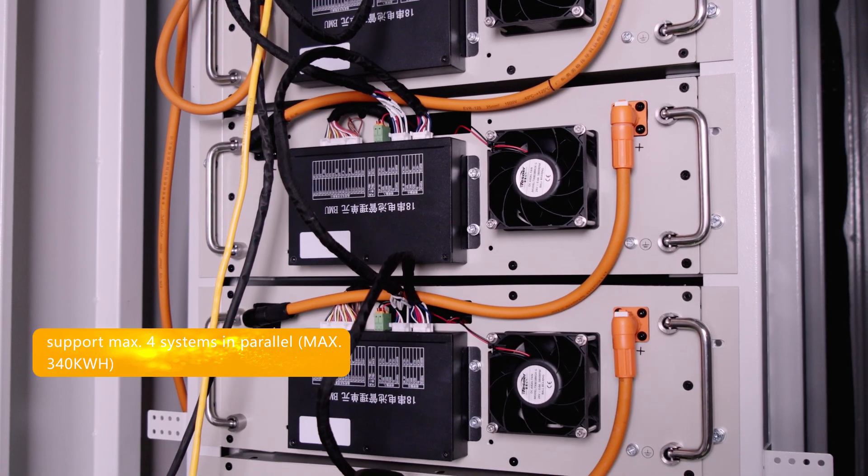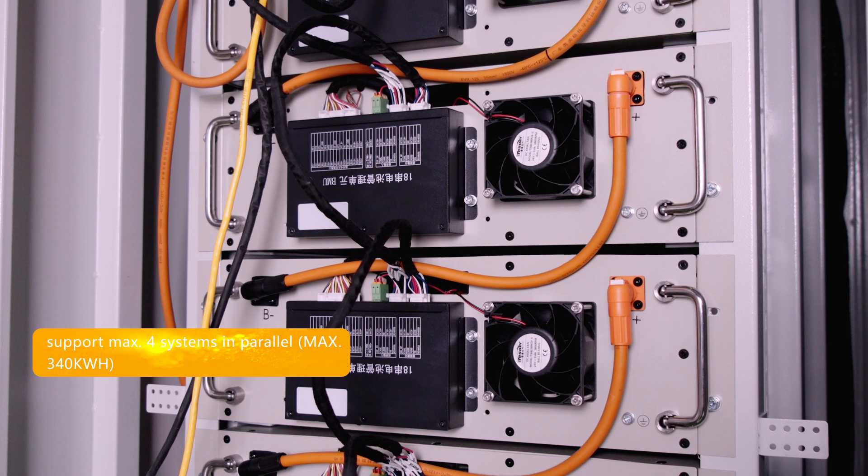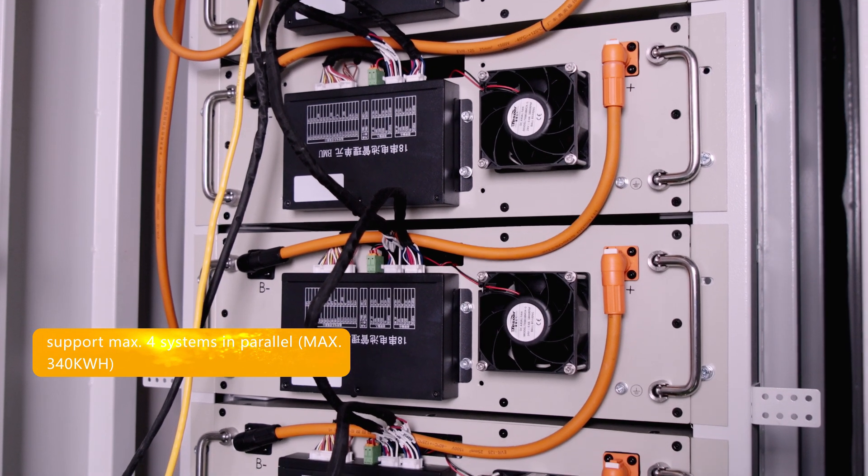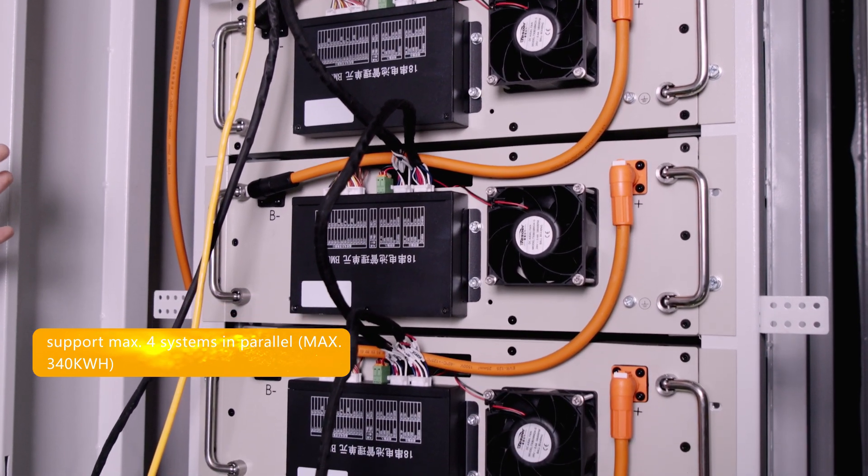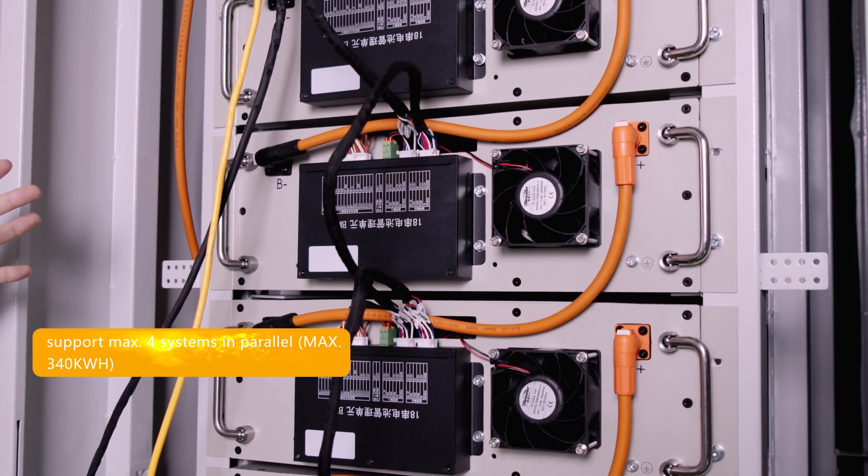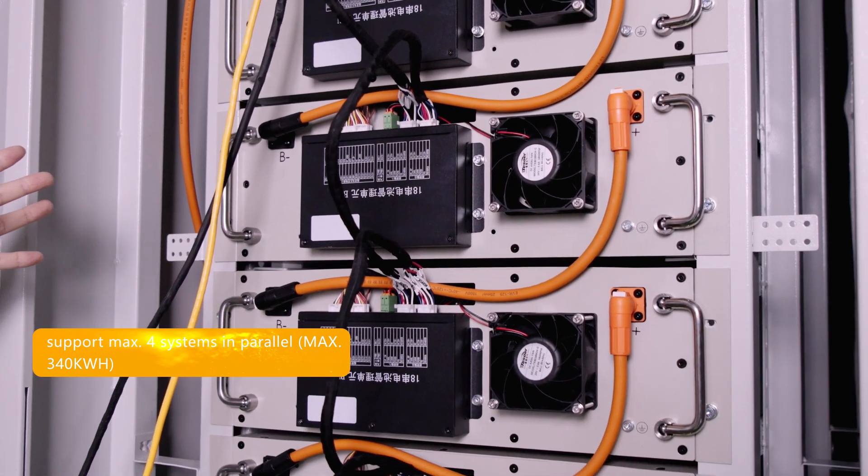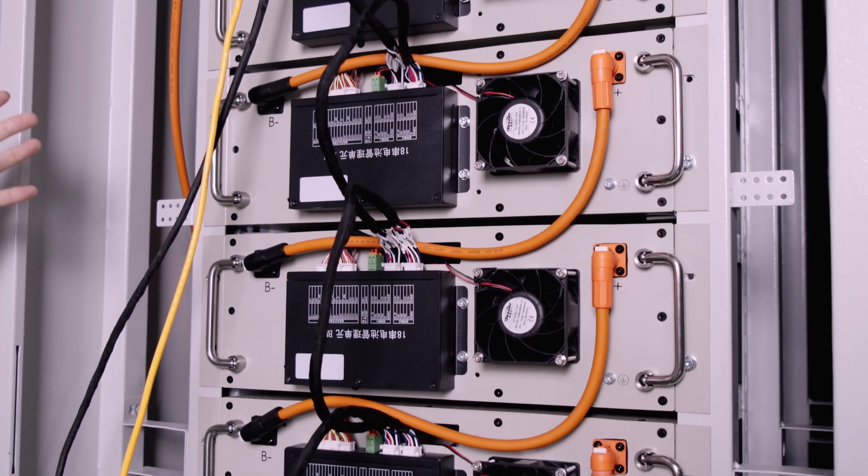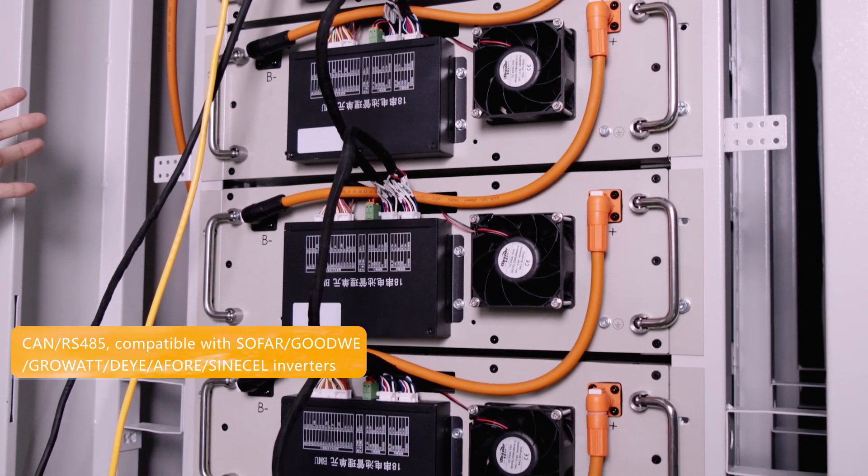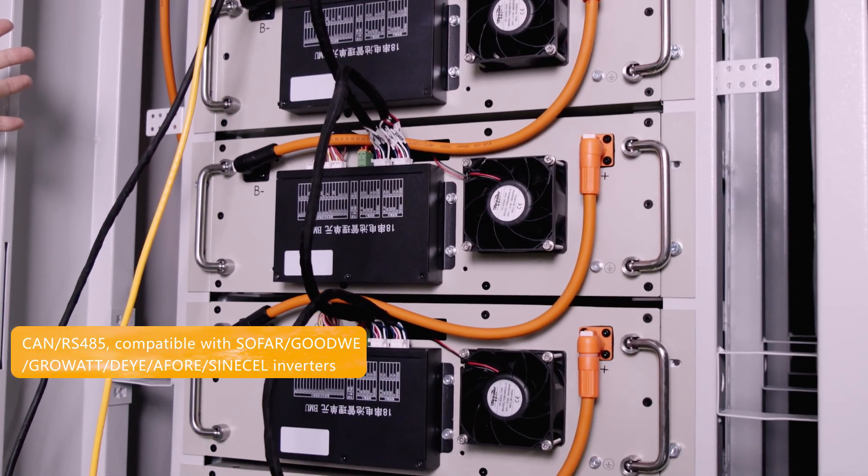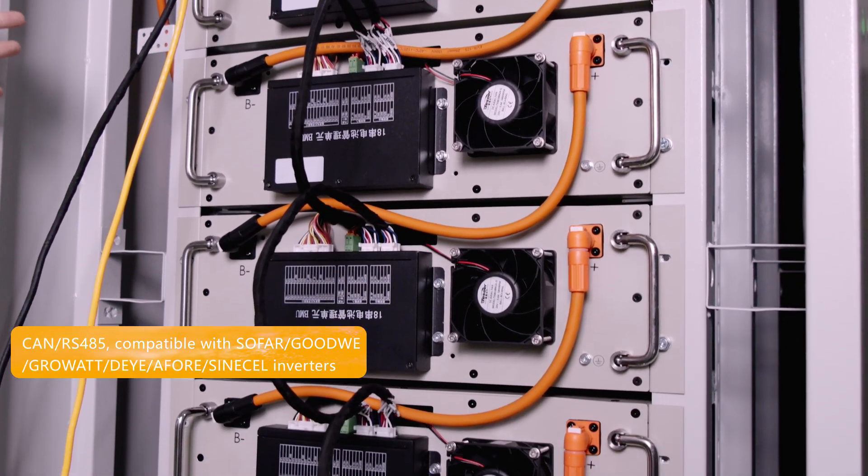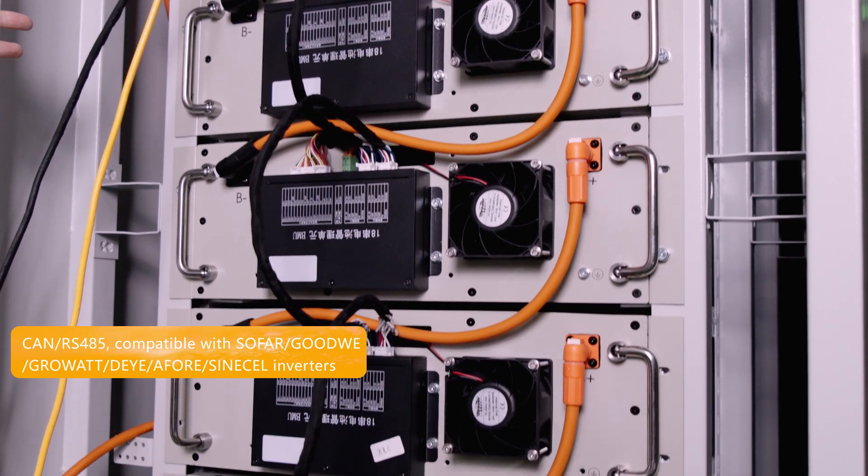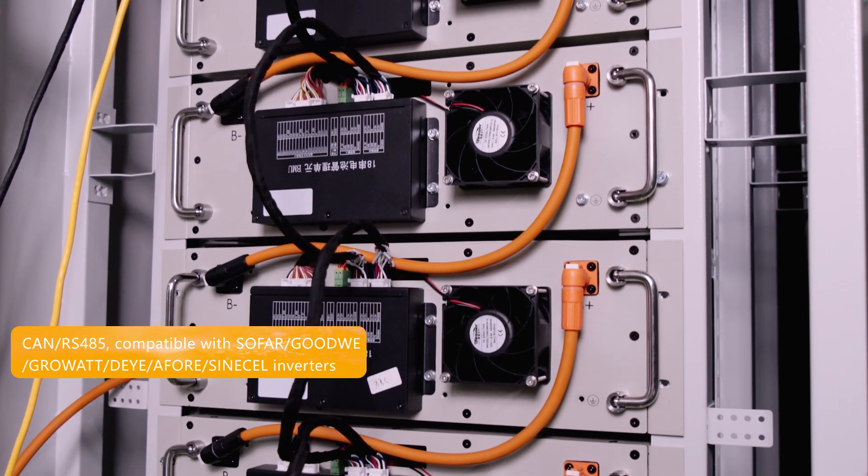A maximum of four systems can be connected in parallel to achieve up to 340 kilowatt hours of energy storage. The energy storage system supports CAN and RS485 communication.